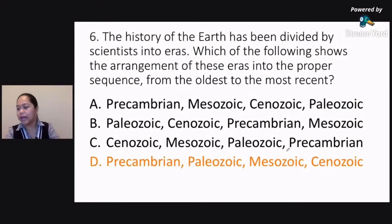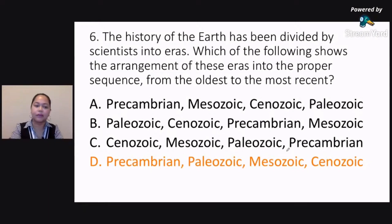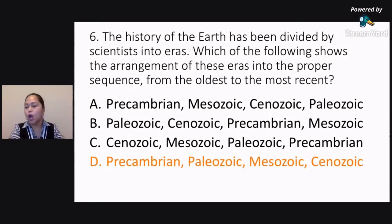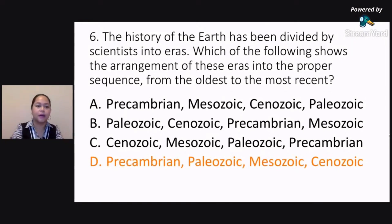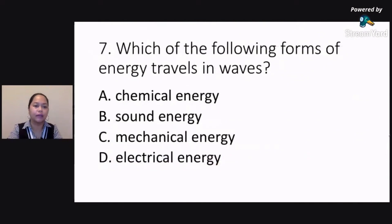Letter D is our correct answer for number six. So number six is Letter D: Precambrian, Paleozoic, Mesozoic, and Cenozoic. Please check your work if it's correct. If not, okay lang po. Alright, we proceed with number seven.